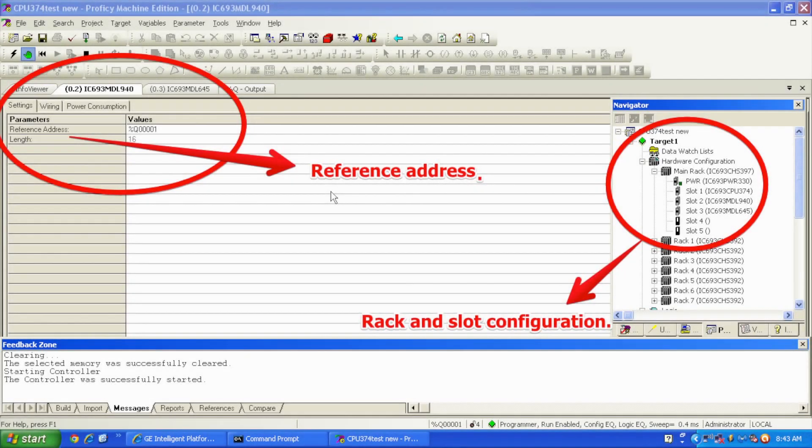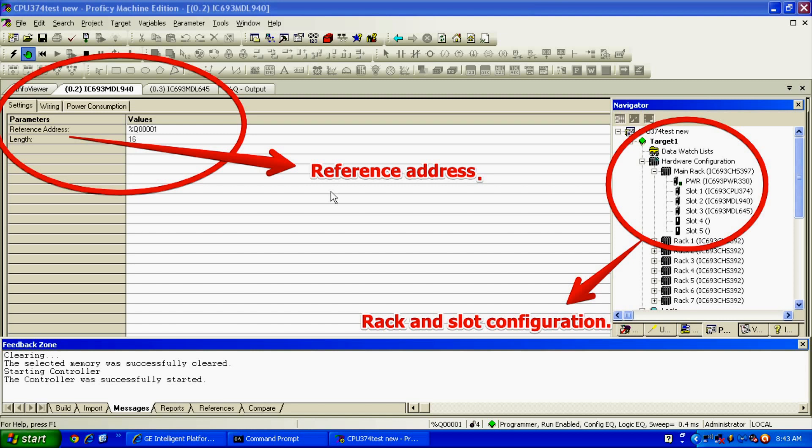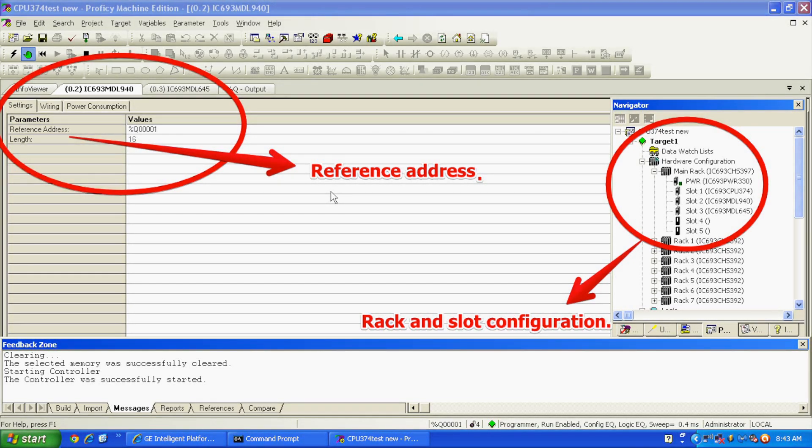In Proficy Machine Edition, what I want to do is emulate exactly what I see here in front of me physically. To do that, I'm going to go in and select a new open file. Underneath main rack, I'm going to select a CHS3975 slot rack, a PWR330 power supply, CPU374+, and an MDL940 in slot number 2 and an MDL645 or 646 in slot number 3.